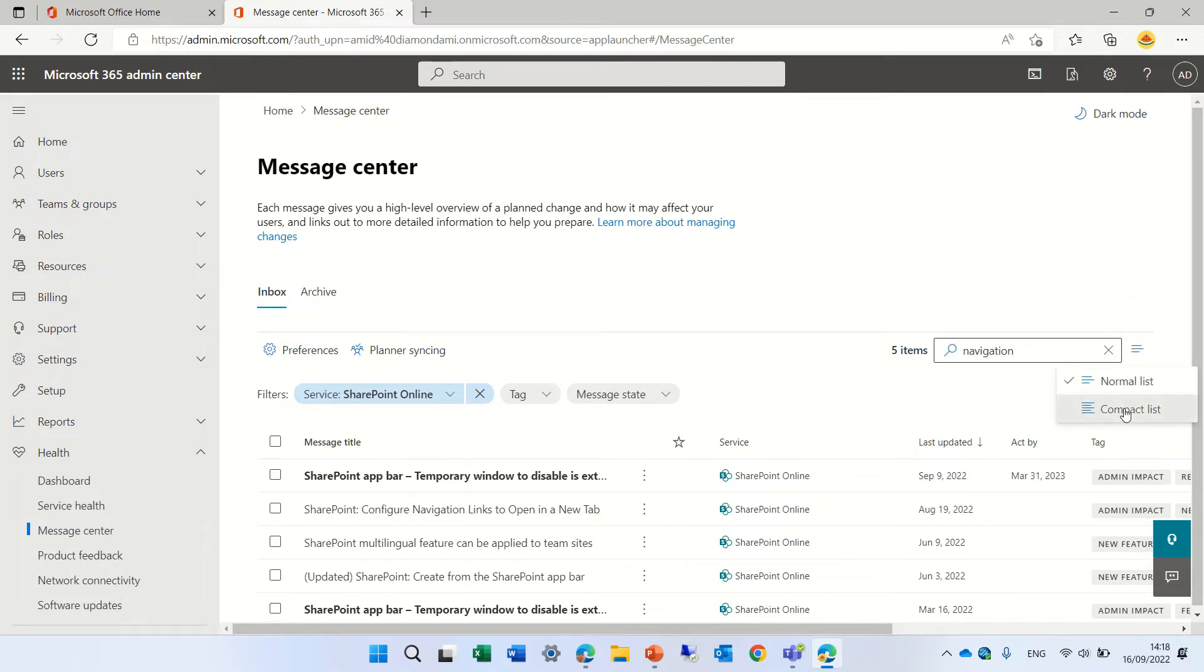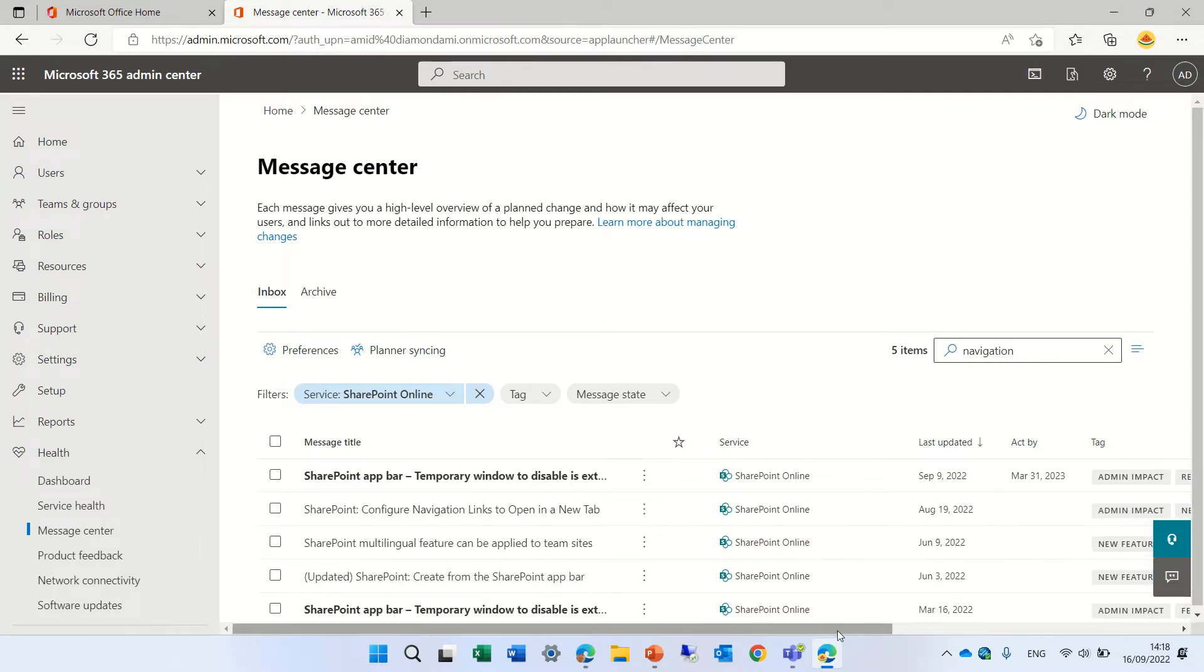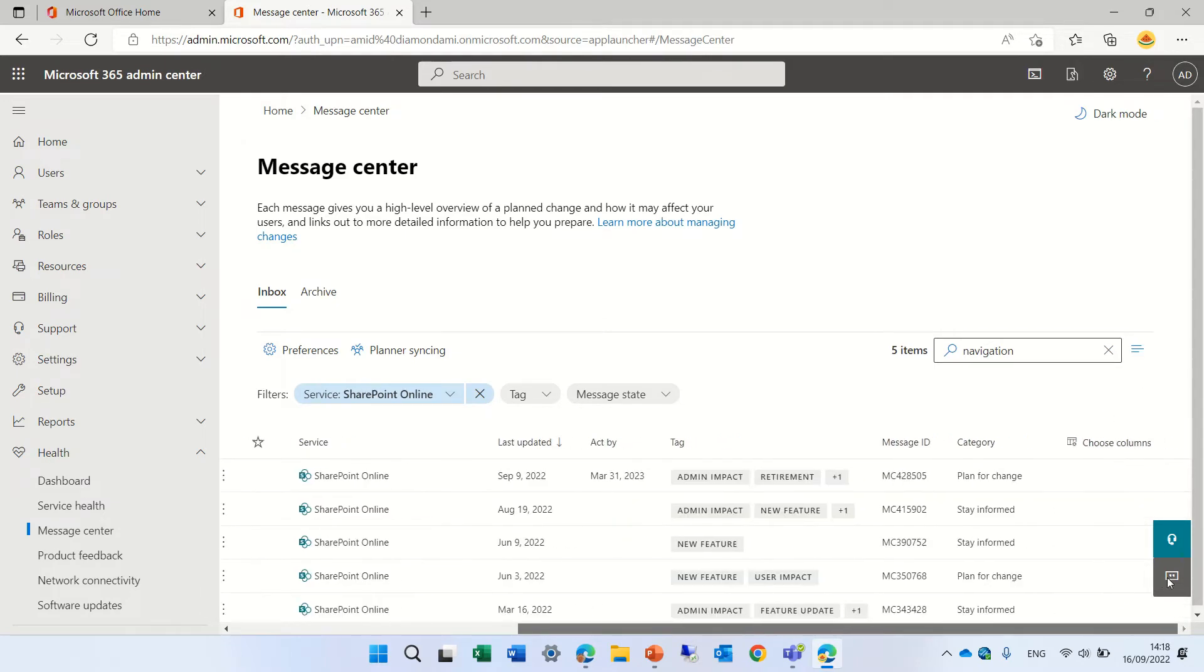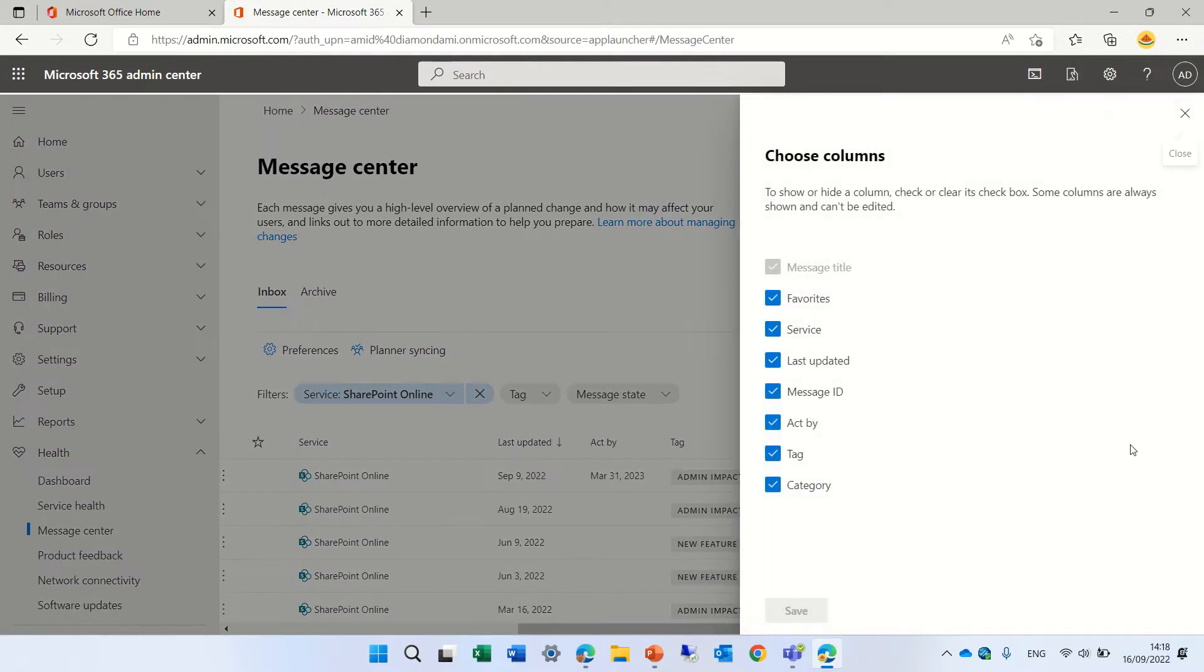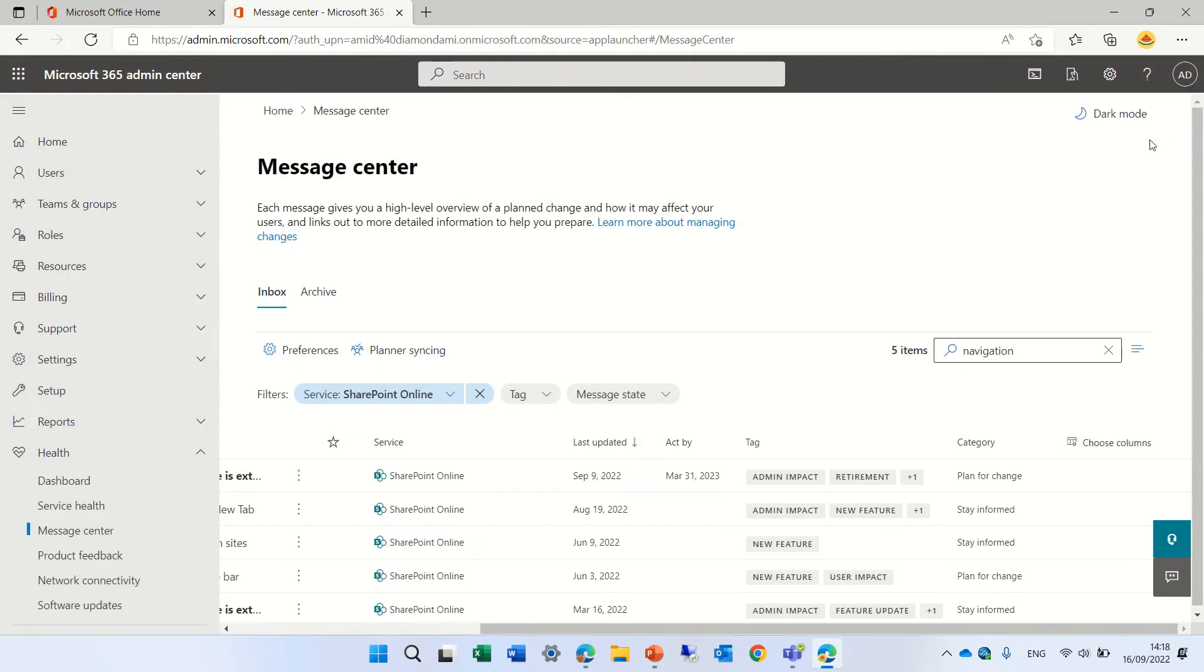We can show it as compact or normal. We can also go here and change the columns and say let's say we don't want the message. So we can save that and now we will present.